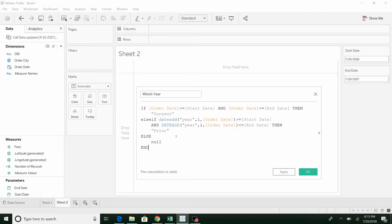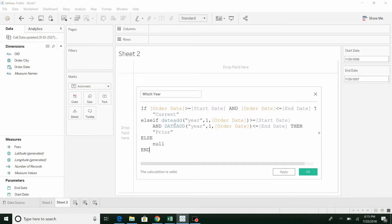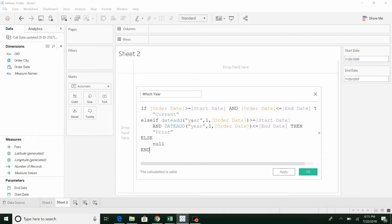If you haven't seen this function before, what this is doing is saying, take this field, add one year. And what that's essentially going to do is it's going to take the previous year order date, add one, move it forward, and see if it's in this timeframe. And if it is, we're going to call it prior.